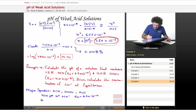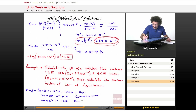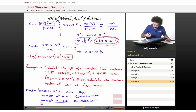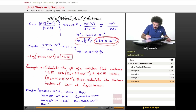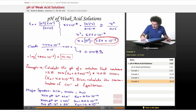The HNO₂ equilibrium is: HNO₂ ⇌ H⁺ + NO₂⁻, with Ka = 4.0 × 10⁻⁴. And last but not least, we have the H₂O equilibrium, which is also another source of hydrogen ion: H₂O ⇌ H⁺ + OH⁻, with Kw = 1.0 × 10⁻¹⁴.